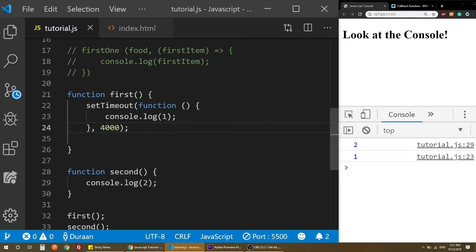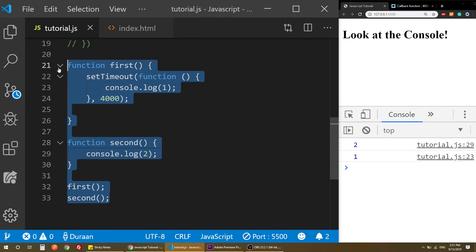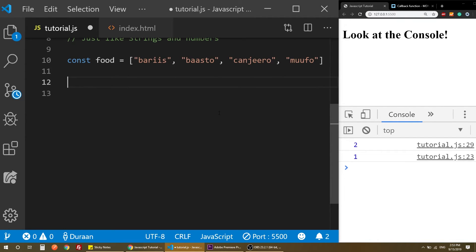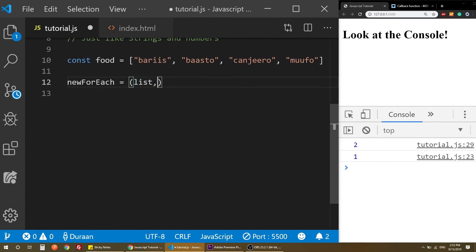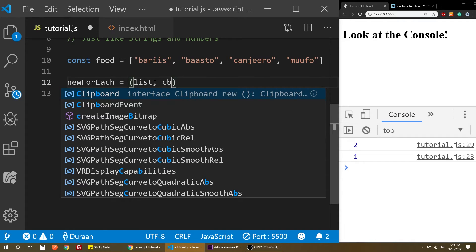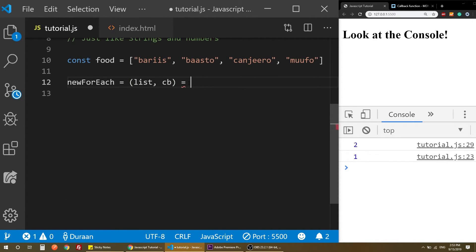Let's look at another way to use callback functions. We can use a custom forEach, and in the function you can use an arrow function. So you just have to pass something called a callback — this time named 'cb' — equal to an arrow function.